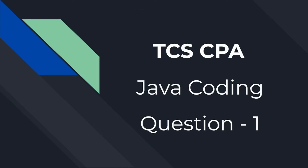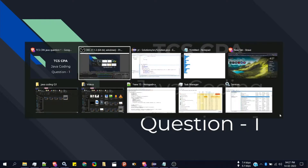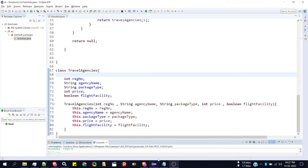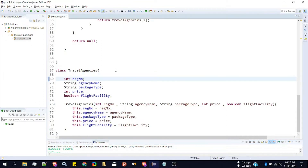Hello guys, in this video I'm going to show you how to add getters and setters to the code which we have written in the previous video. To add getters and setters, first of all, getters and setters are used to access the private properties of a class. So first we need to make these properties private.